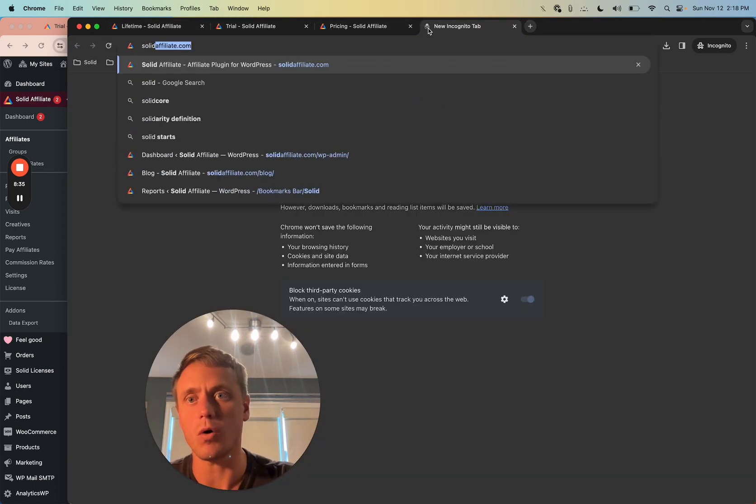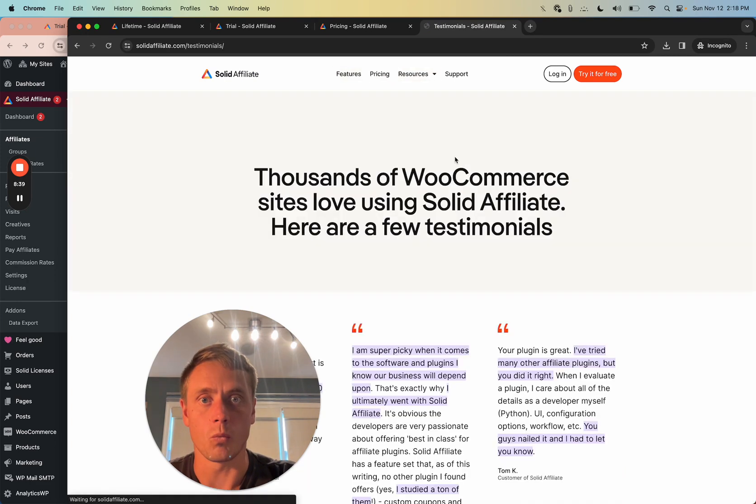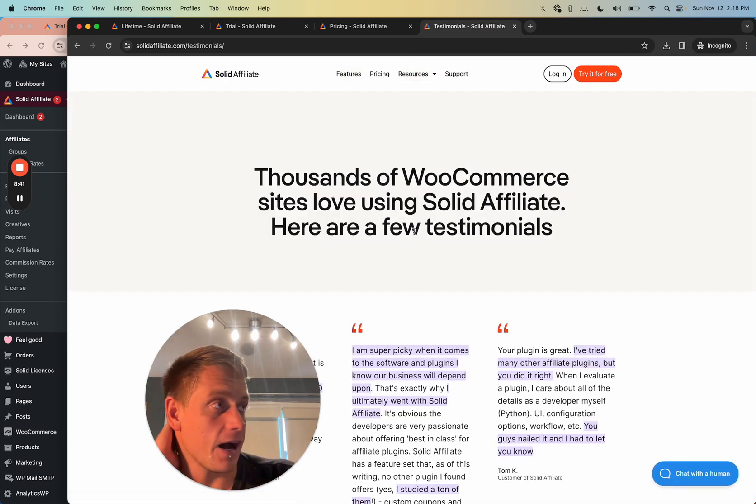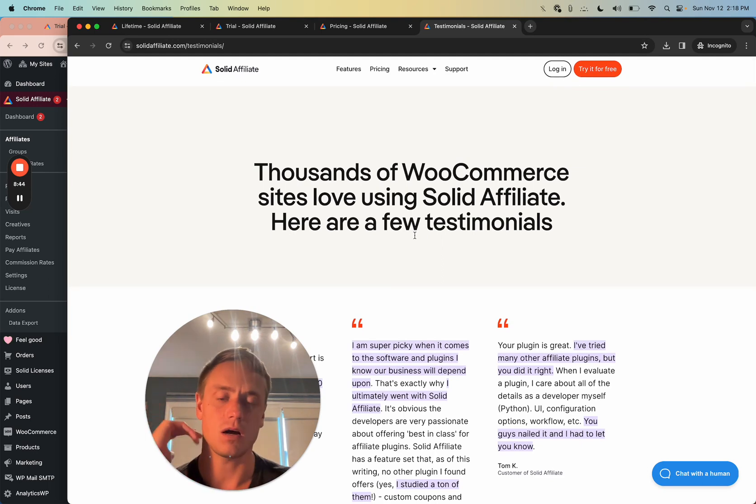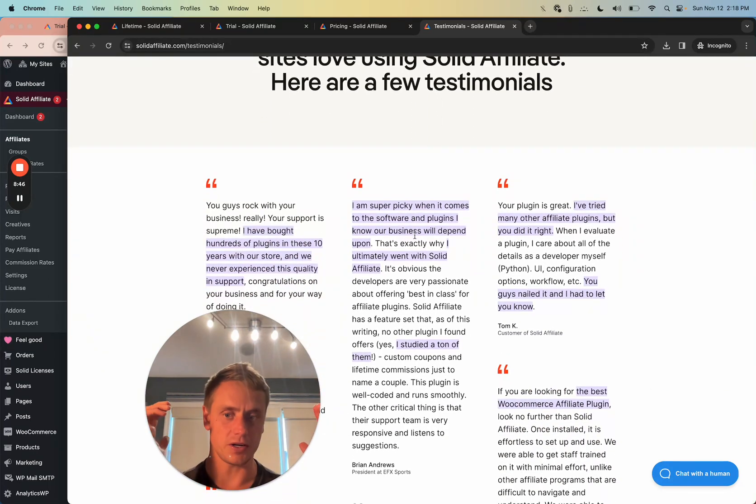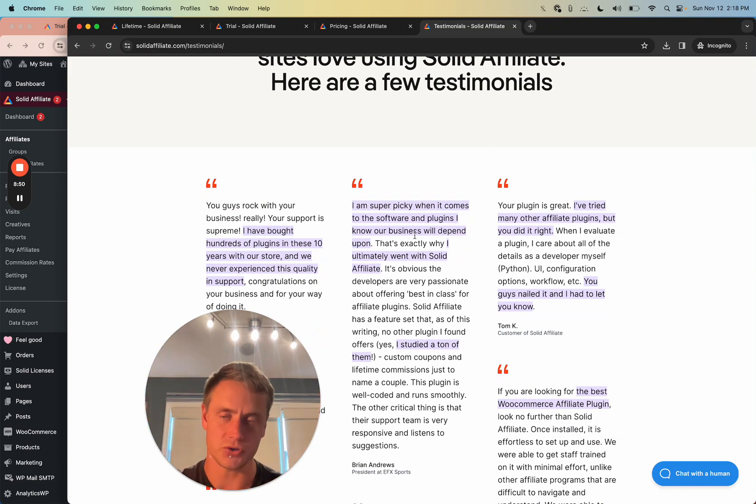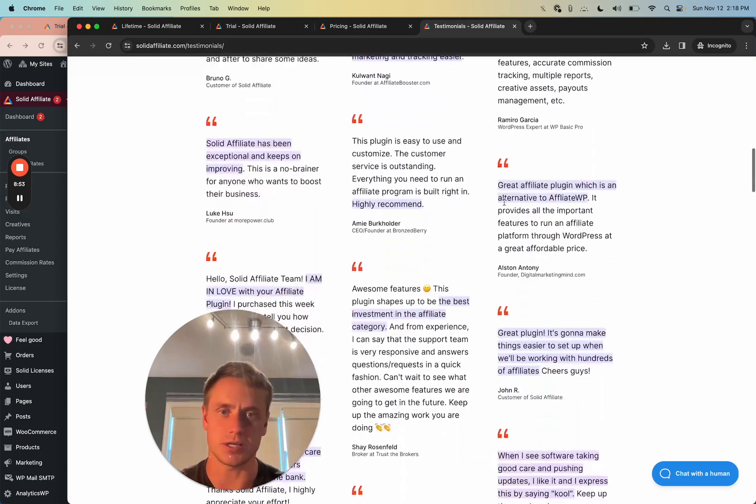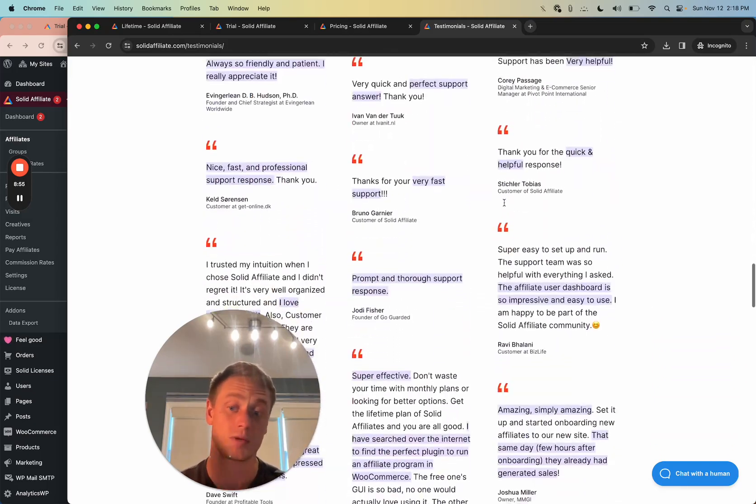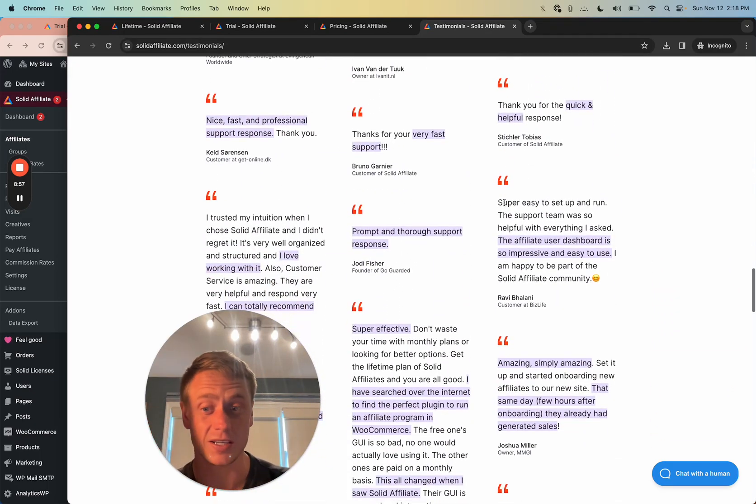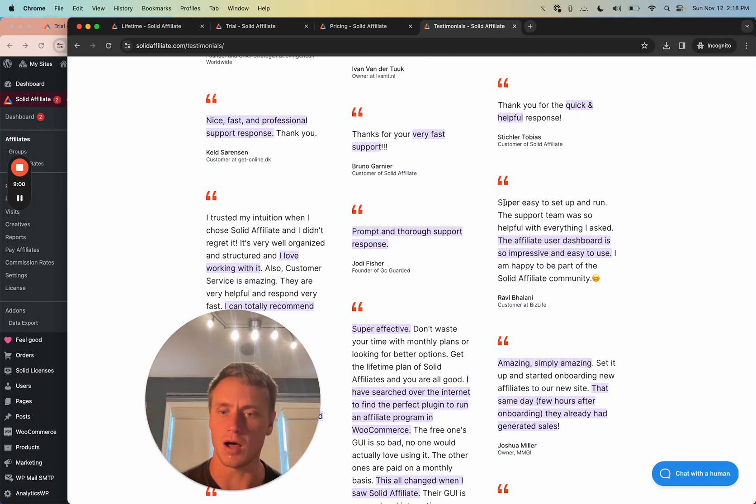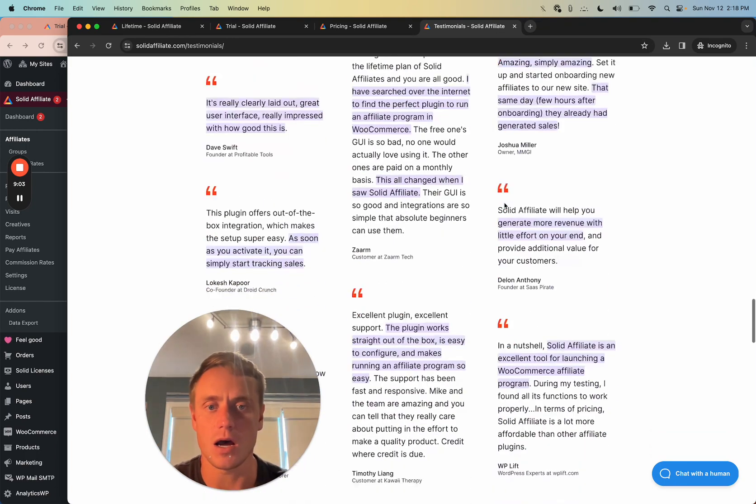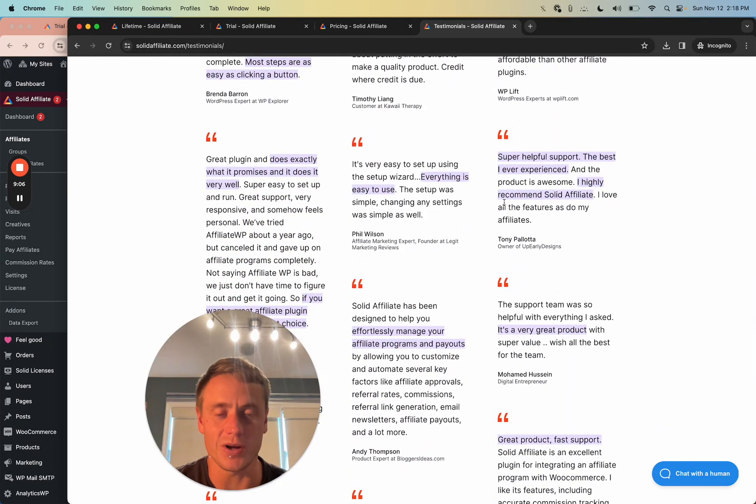Let me jump out of here and talk a little bit more about why you should buy solid affiliate. For one, there are like 2,500 businesses using it as of now with very little marketing efforts. All of our energy goes into building the product. We're like an engineering first company. Here's some testimonials. They're all overwhelmingly positive. People really like it. People switch from some of the older plugins that do similar things. So that's one reason it works really, really well.